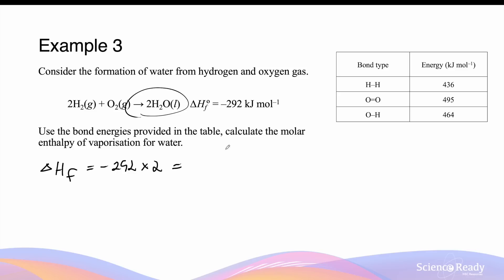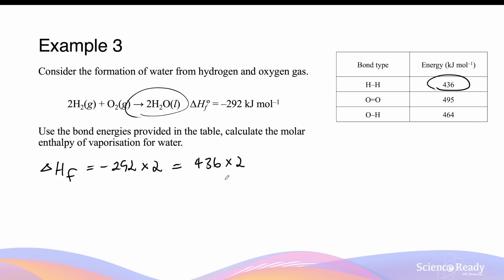Now to break apart the hydrogen and oxygen gas molecules, we need to consider the bond energy values. To break apart two moles of hydrogen gas, we consider the bond energy of the hydrogen to hydrogen single bond: 436 times 2, because we have two of these molecules.